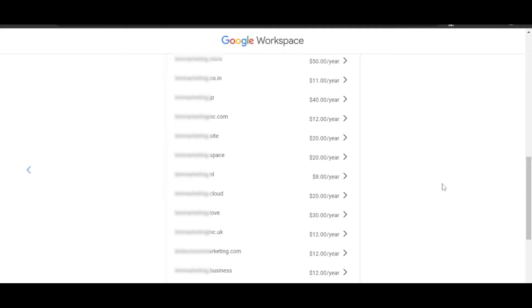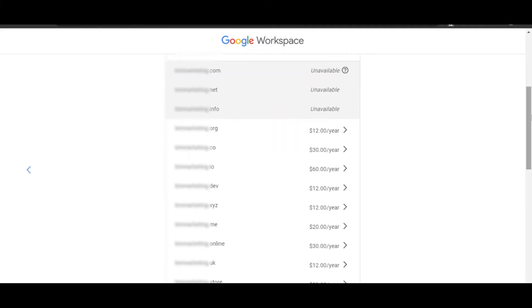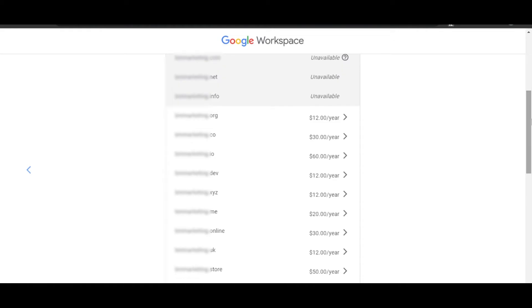So it depends on you what domain you want, or if some of the domains are going to be a little expensive, such as .co is $30, and then we have .io for $60 per year. But you can connect any domain from here.